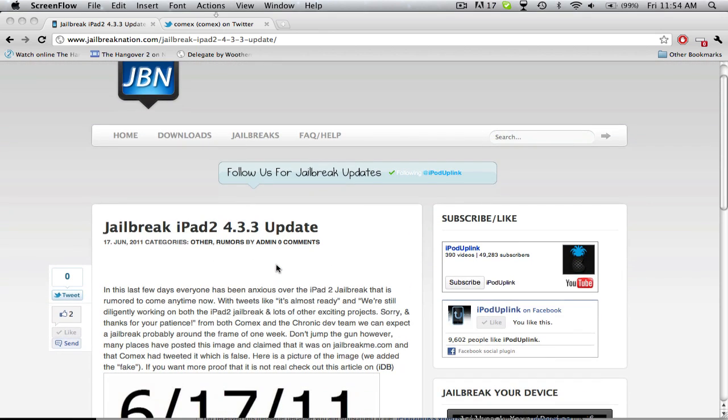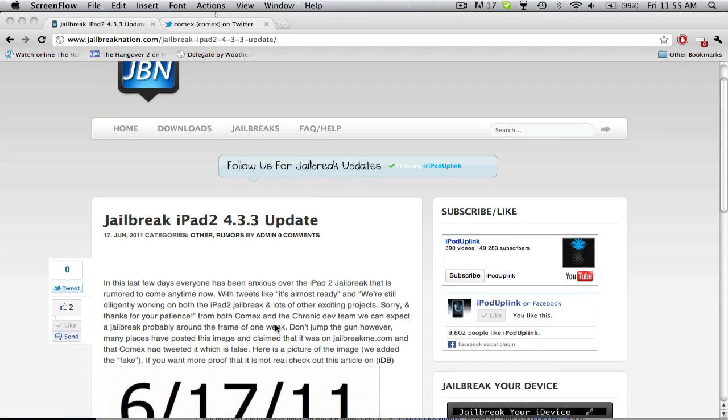What I wanted to say is that both people working on the jailbreak, comex said it's almost ready, and the chronic dev team said we're working diligently on both the iPad 2 jailbreak and lots of others, and basically wait for your patience.